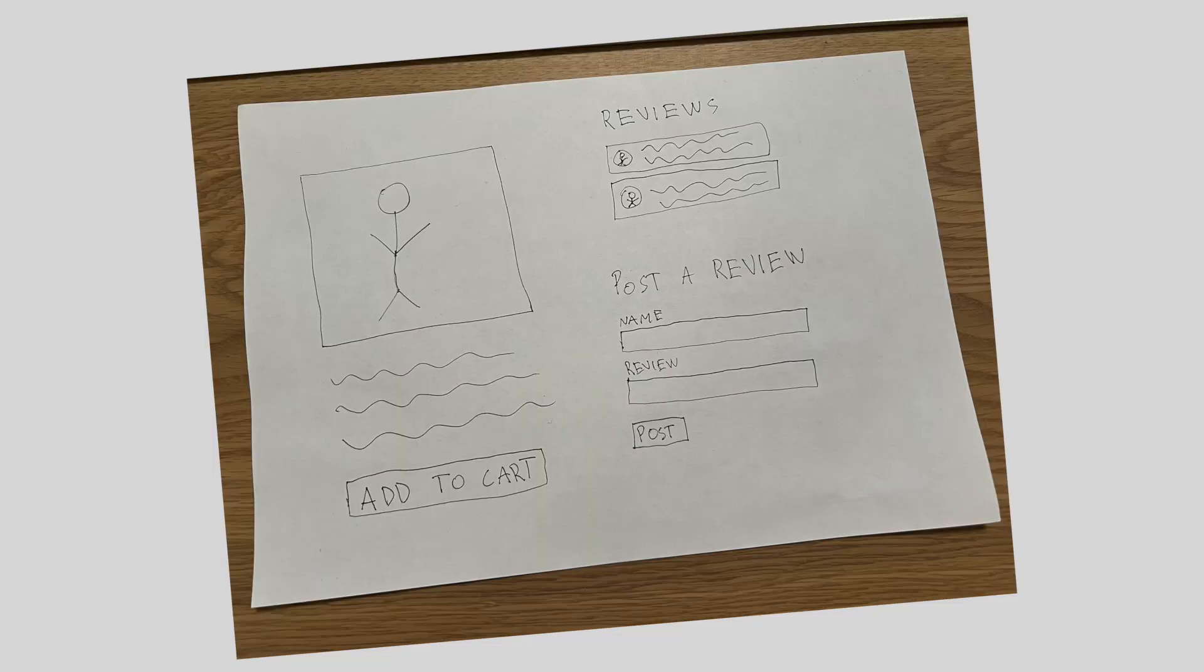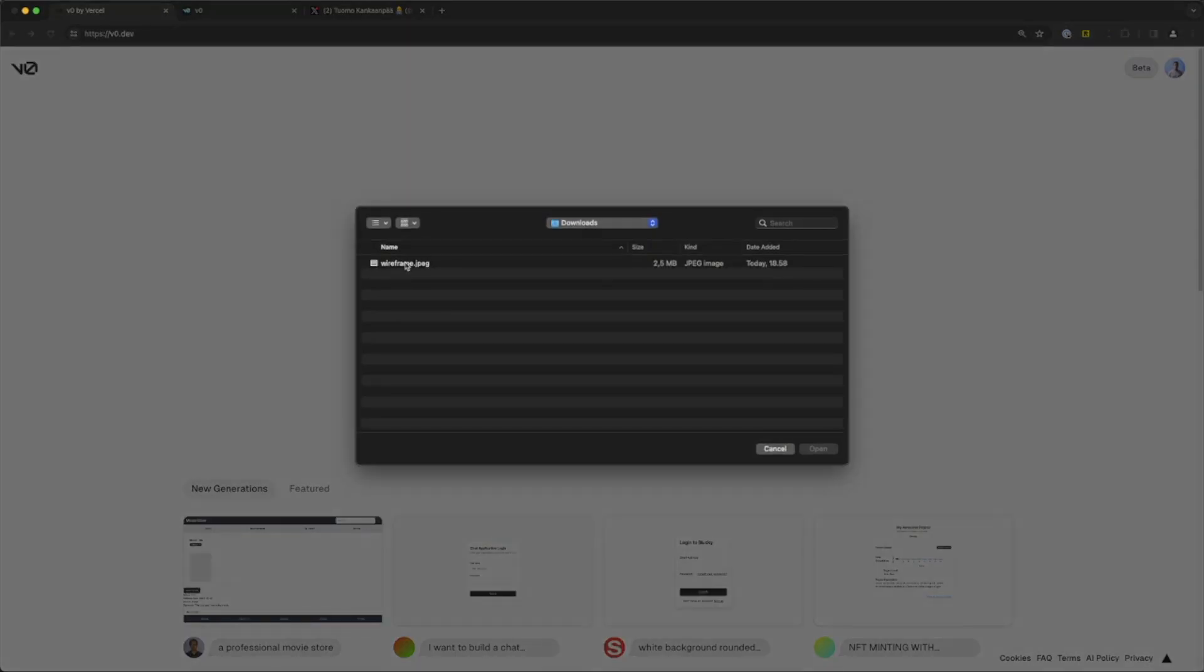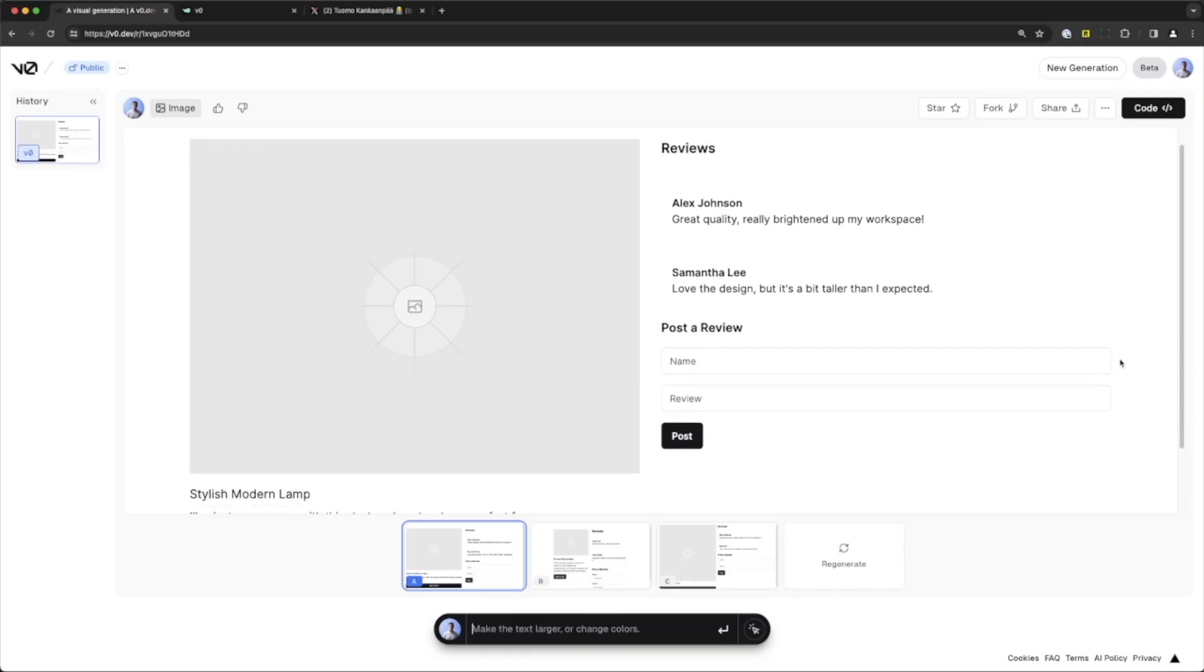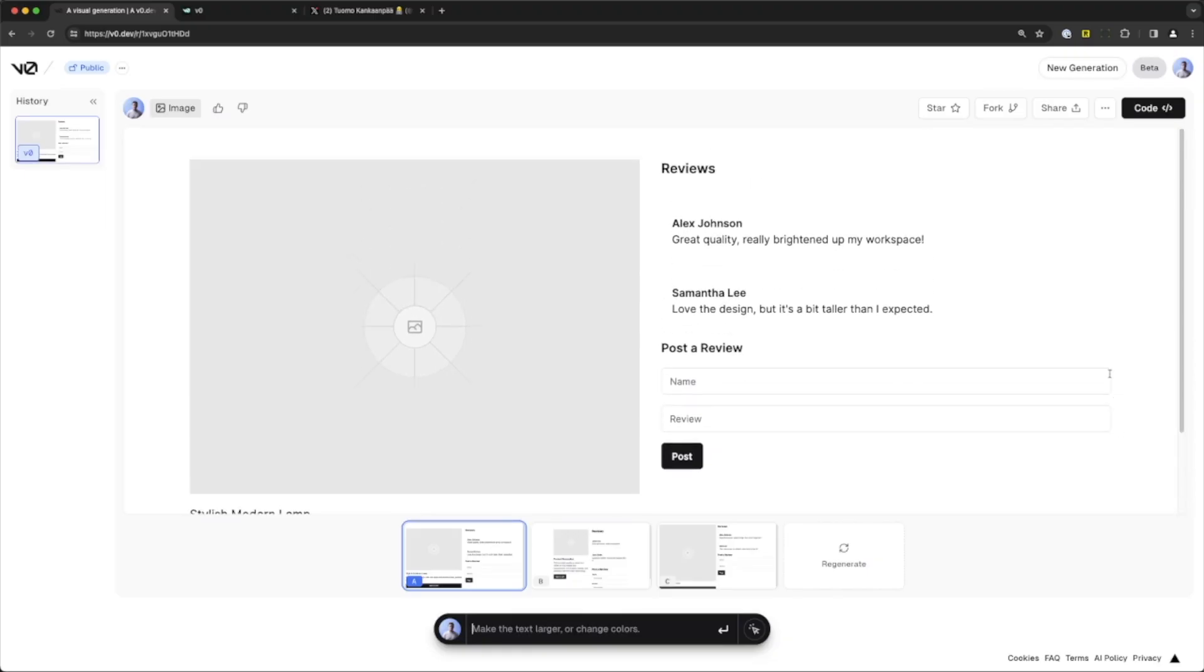I then took a picture of it and uploaded it to v0 and hit generate. The results were not perfect, but definitely exceeded my expectations by far, because with just a little bit of tweaking I got the component to actually look pretty good. So not only can v0 generate a UI from a screenshot, but apparently you can also use it to create UIs from a simple handwritten wireframe.